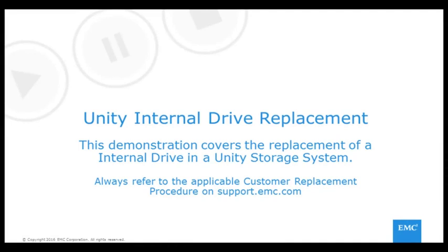Welcome to the Unity internal drive replacement demonstration. For more detailed instructions, I will refer to the applicable procedure on support.emc.com.